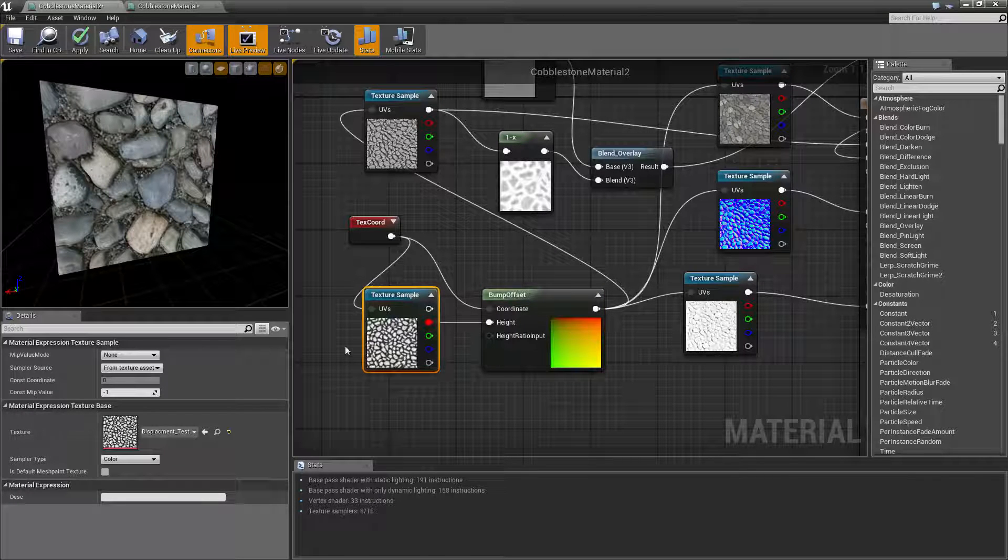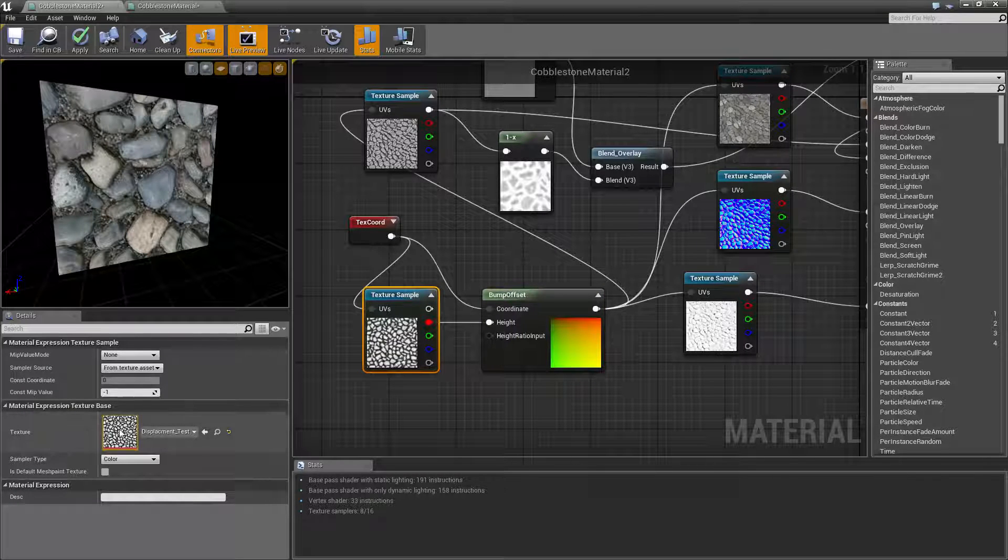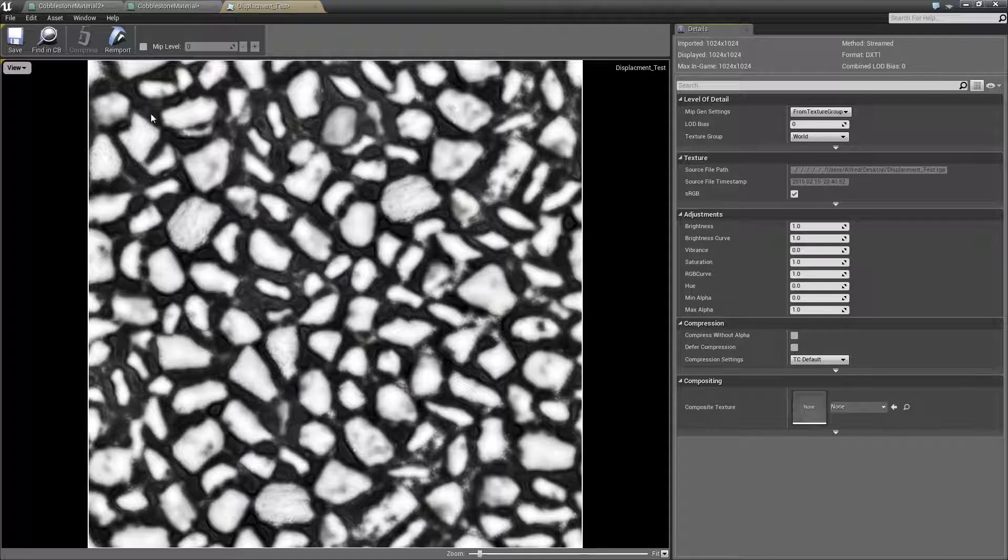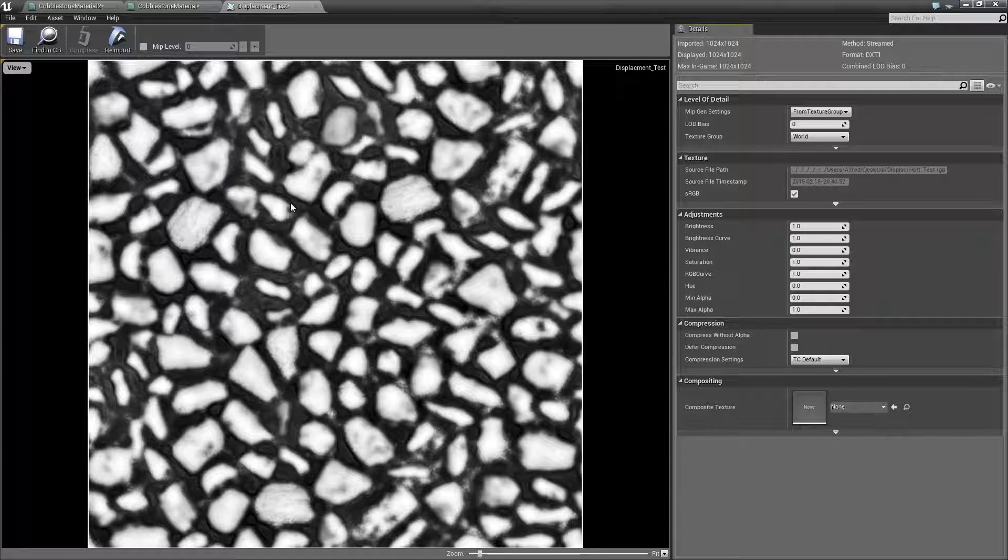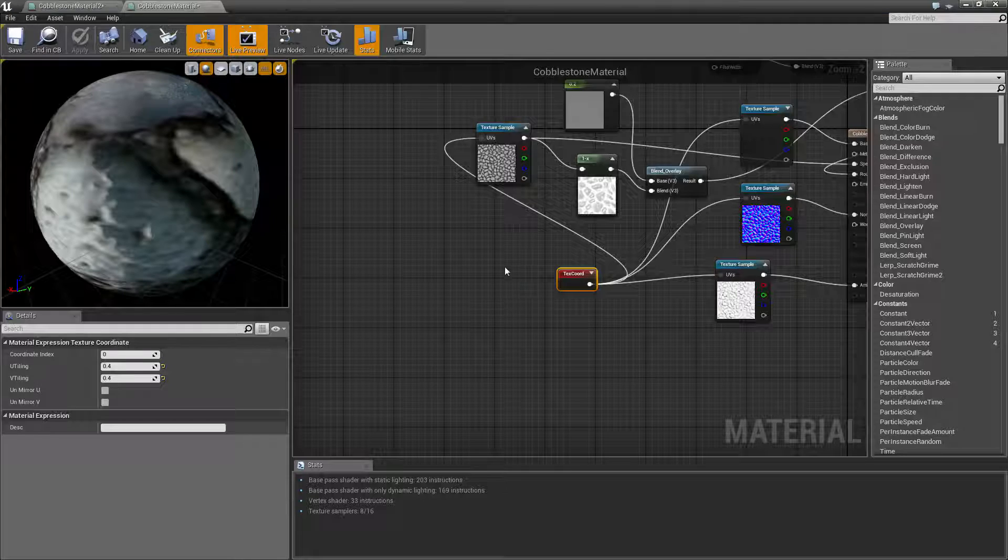What the displacement map does is where it's black on the displacement map it's going to bump in and where it's white it will bump out.